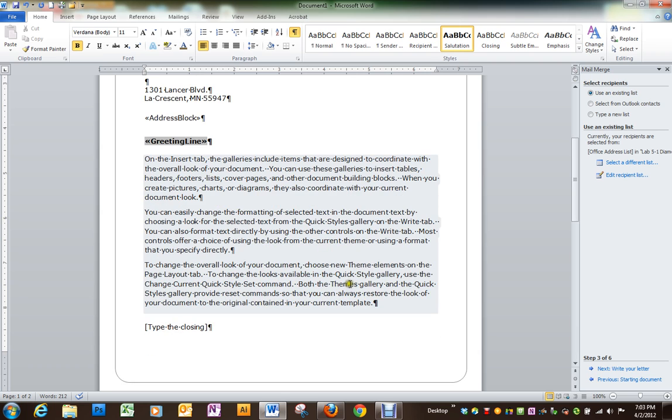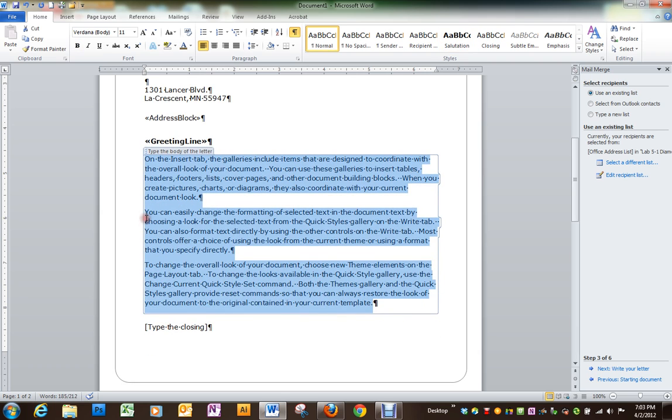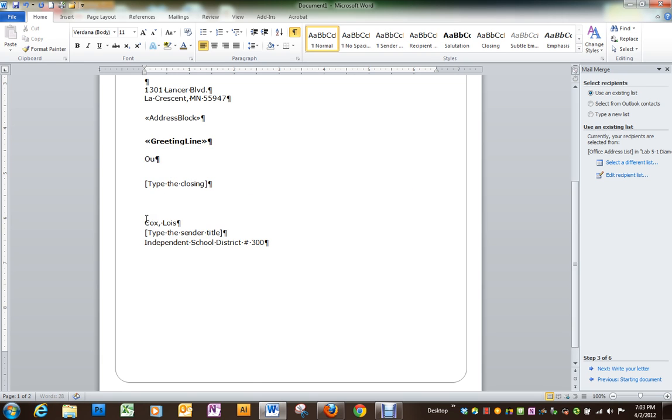For the letter itself, we're going to delete what's there and type in what you have in the book. I'm going to get started on it.